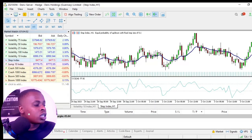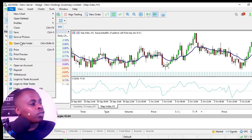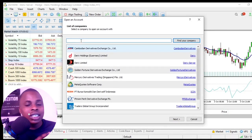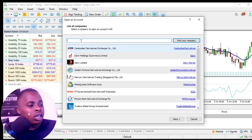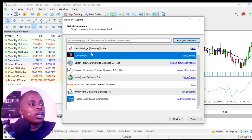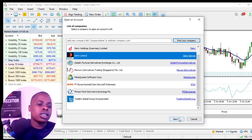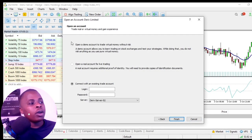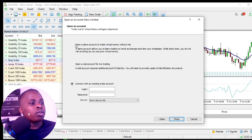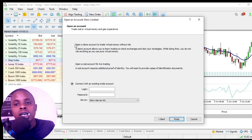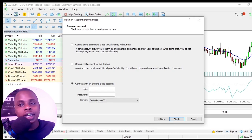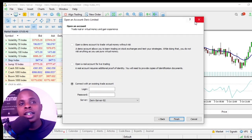If you don't have an account yet, go to File and click 'Open Account,' then search for your broker. Select your broker — for example, Deriv — and click Next. You can then choose to open a demo account, a real account, or connect an existing account. For a demo account, simply enter your email, name, and phone number to create it quickly.